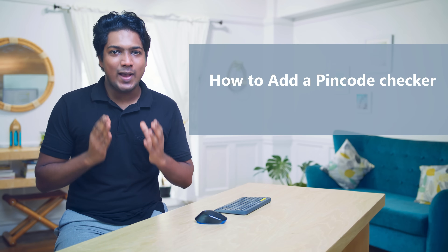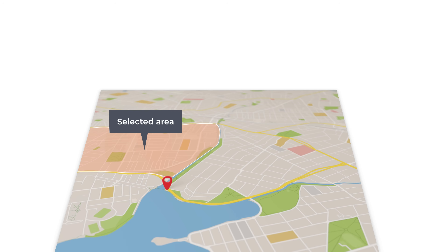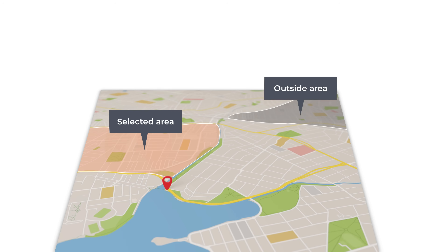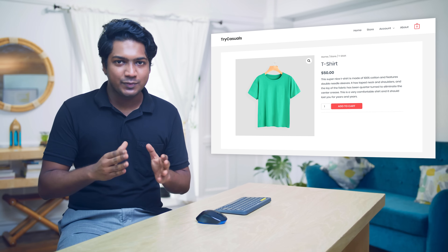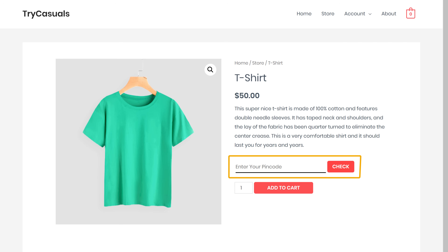Hi guys, today we're going to see how to add a pin code checker to your e-commerce website. So let's say you have an e-commerce website and you deliver products only to selected areas. Now how do you stop people who are outside this area from ordering your product? In order to prevent getting orders from these customers, you can add a pin code checker like this to your website.